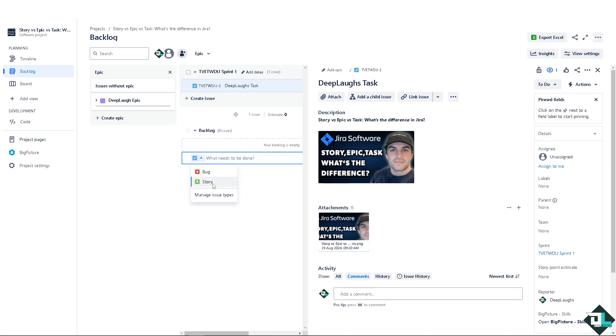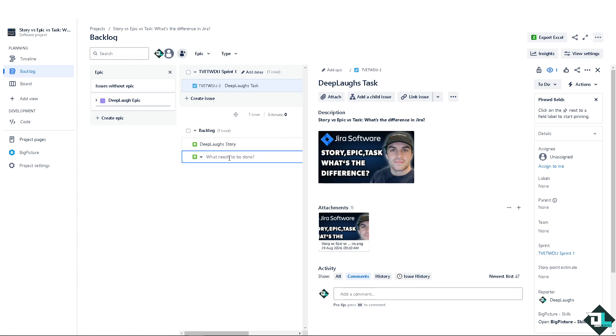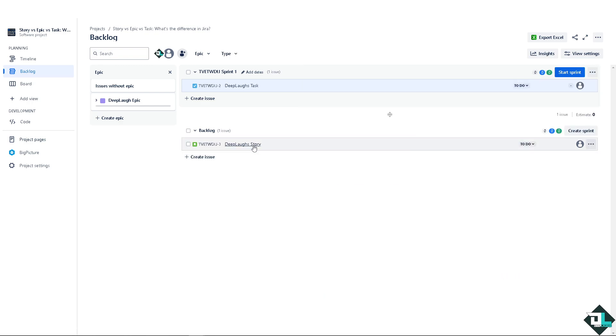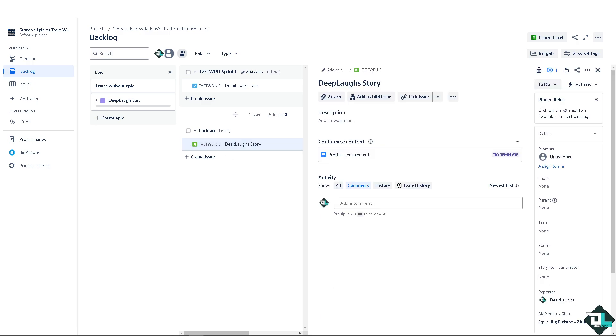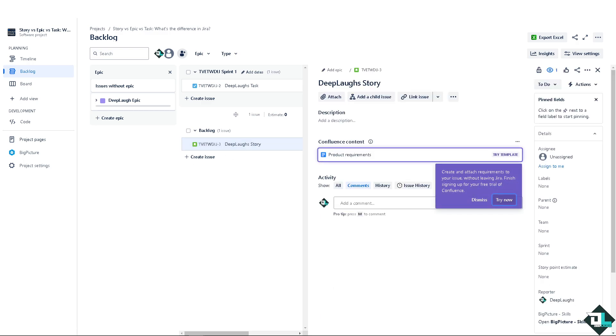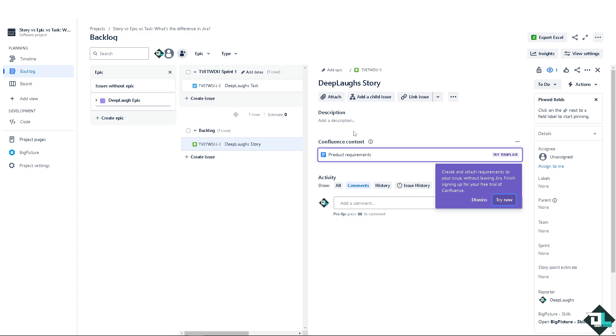I'm going to name it as Deep Laughs Story, press Enter. I'm going to exit this one and focus on the Deep Laughs Story. A user story is a smaller, more detailed piece of work that describes a specific feature or requirement from the end user's perspective.